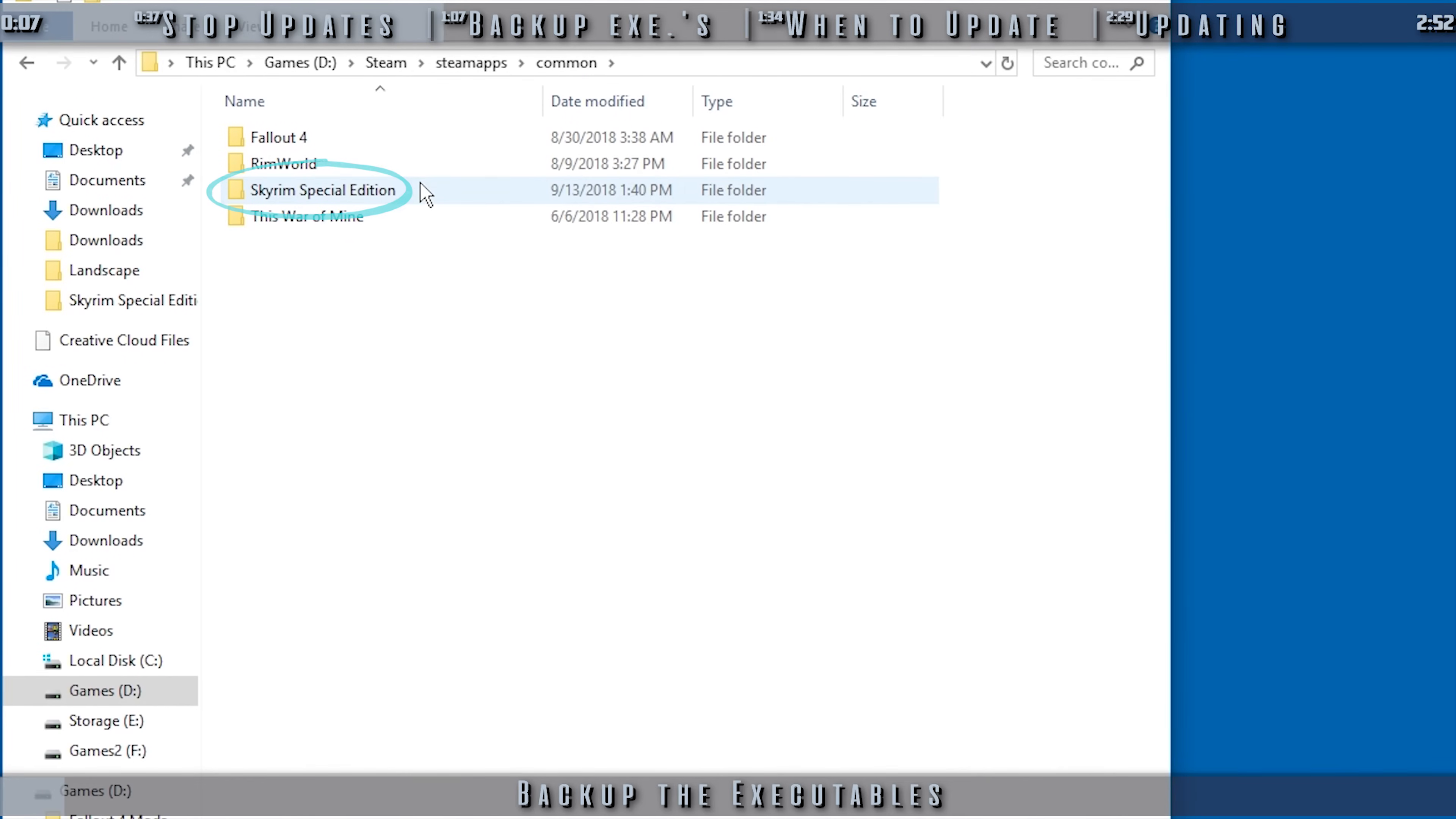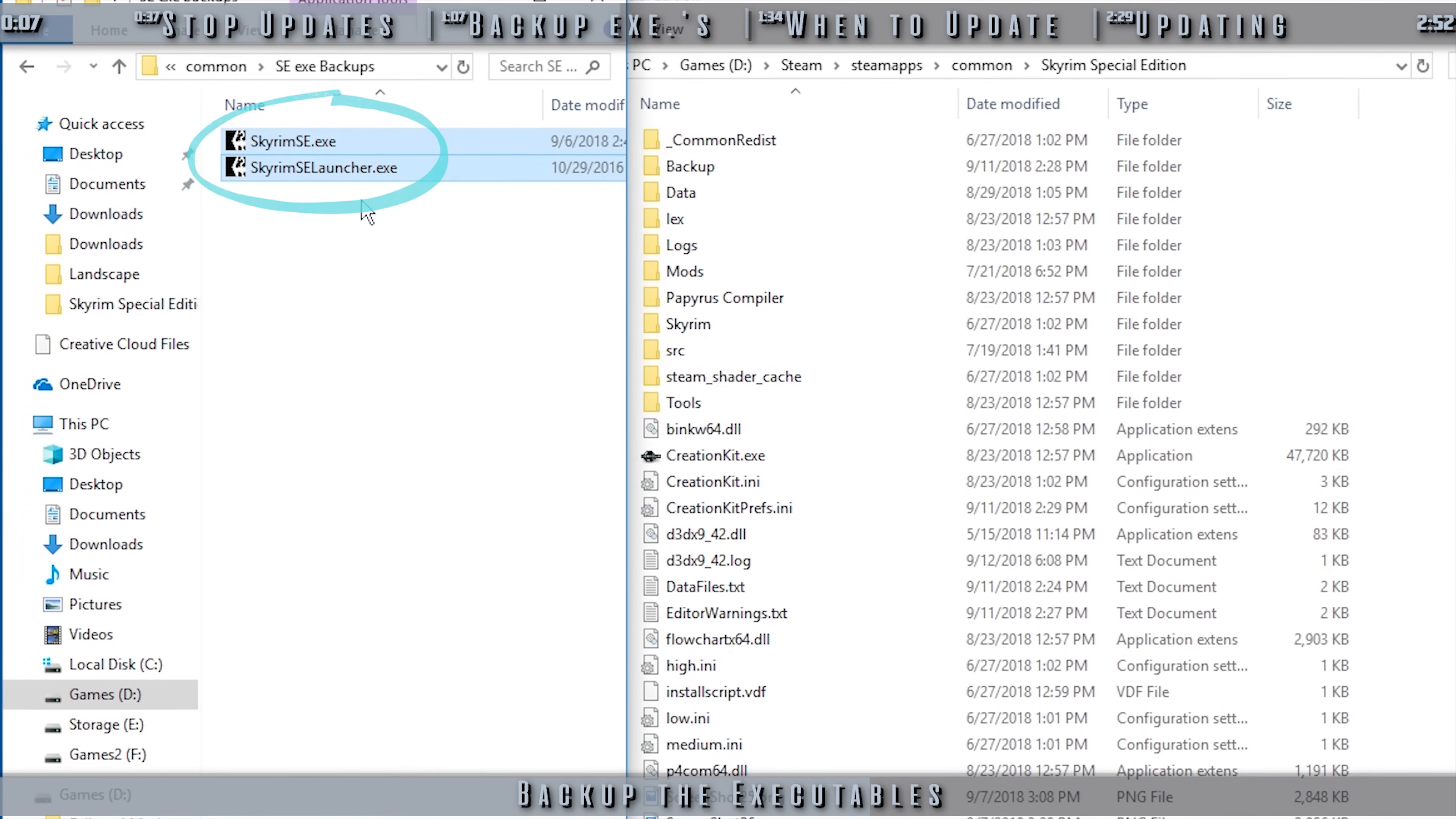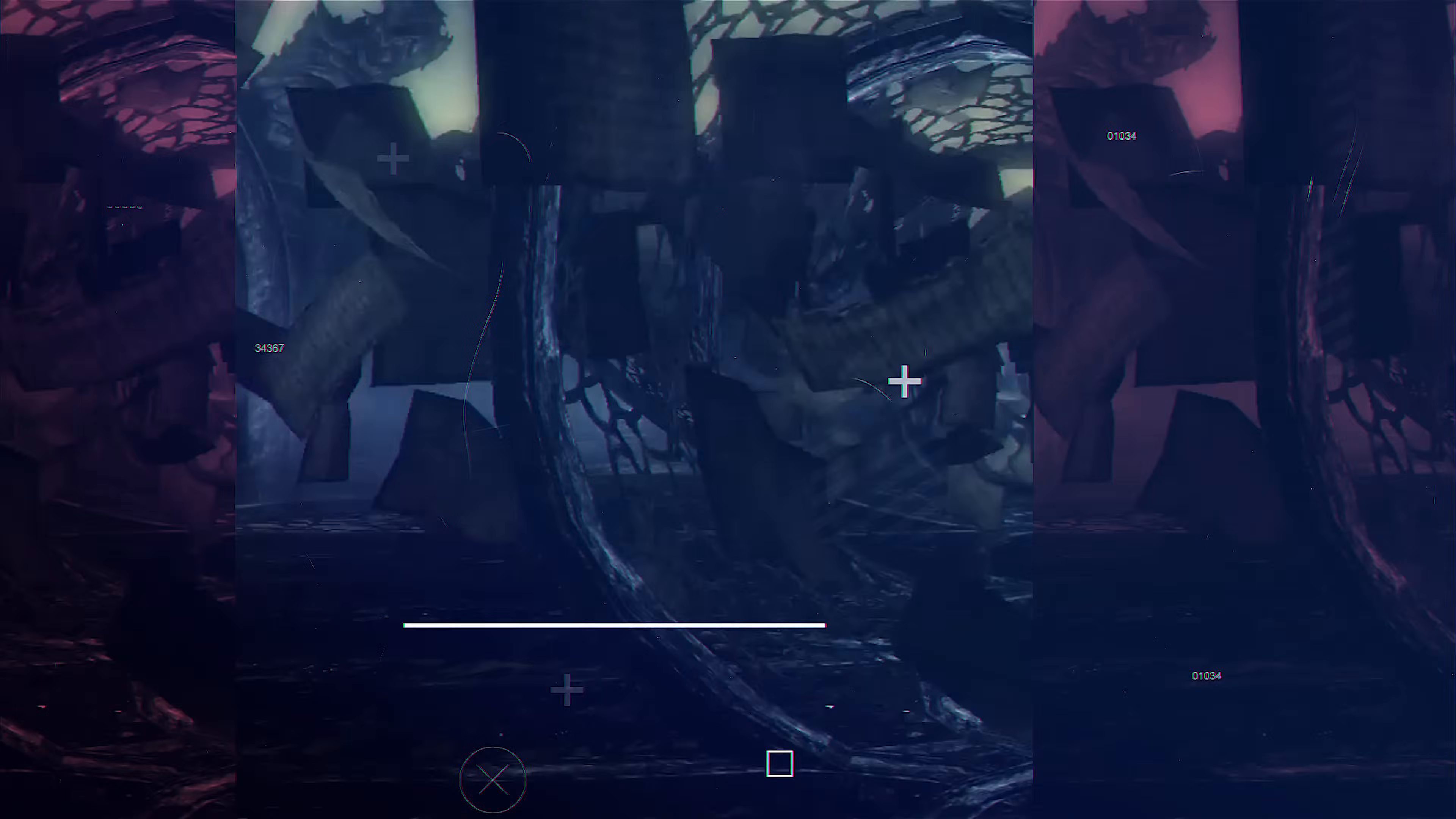Open the Game folder. Locate the two game executables, SkyrimSE.exe and the SkyrimSELauncher.exe. Copy them, and put them somewhere safe that makes sense to you. If the game updates, all that you have to do to revert it back to the previous version is drag and drop these two files back into the game folder, overwriting when asked. It will be as if the game never updated.